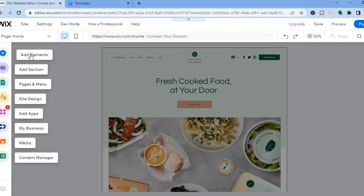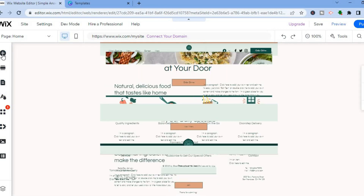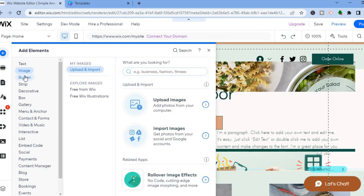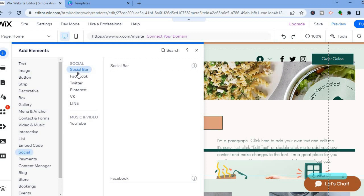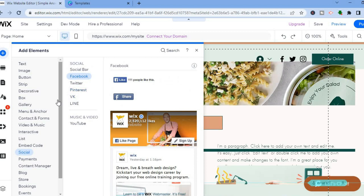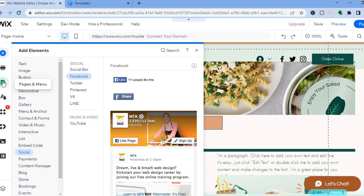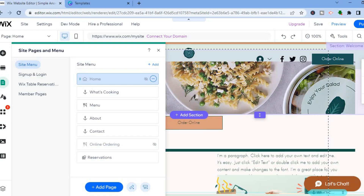Once in the editor, pay attention to the left-hand menu. Tap 'Add Elements' (the plus icon) to add things like images or buttons to your site. For social media, tap 'Social' and you can add a social bar or Facebook button. Also note the third icon from the top left — tap it to access 'Pages and Menu,' where you can select any page to edit or tap 'Add Page' to create a new page.